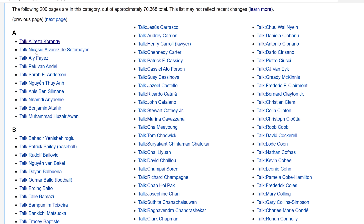Go to the article, see what it has — Rater — Save.